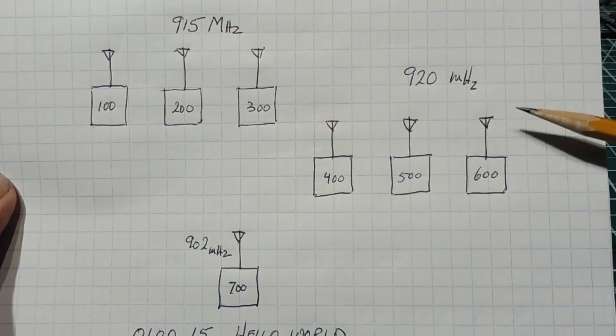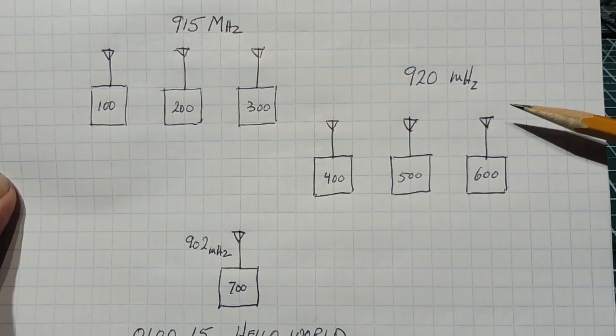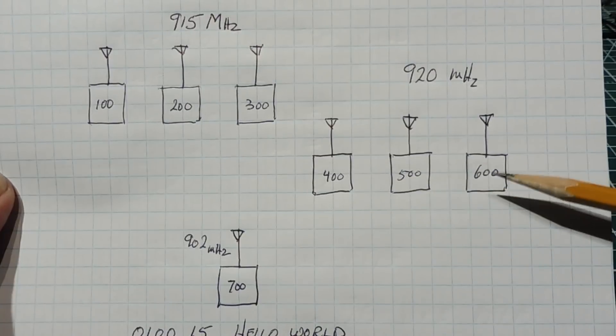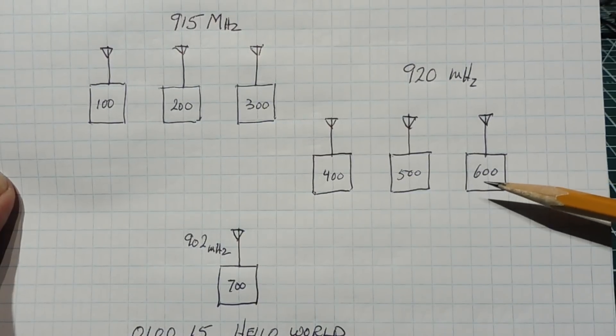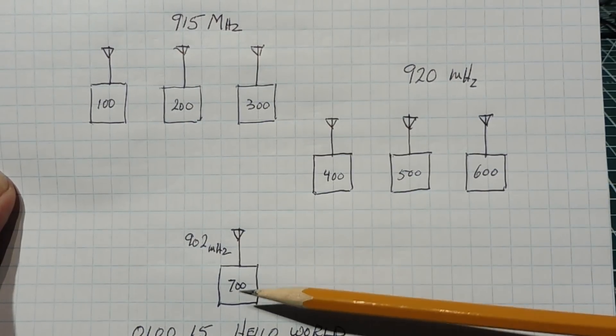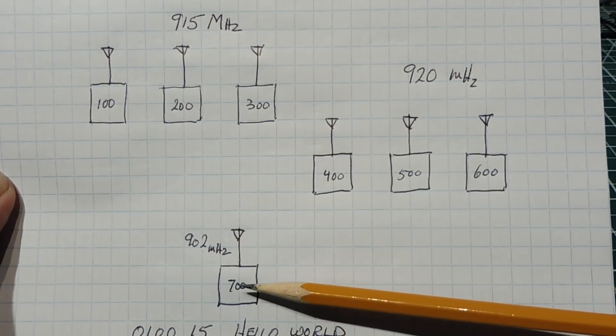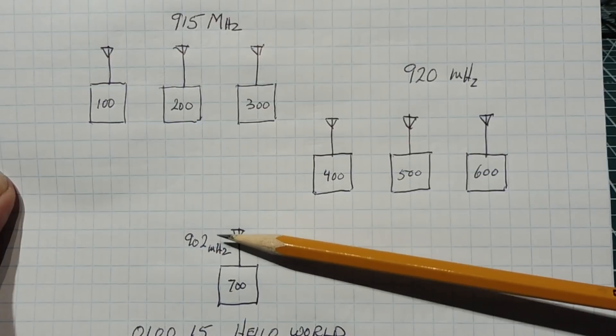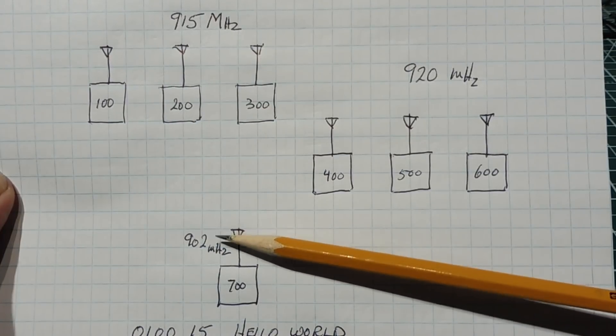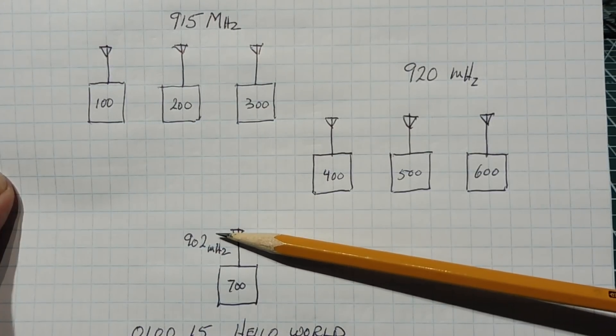We have another group of three configured for channel 20 with IDs of 400, 500 and 600. Now we have a master radio with an ID of 700, and it is on channel 2, so it is operating on 902 MHz.